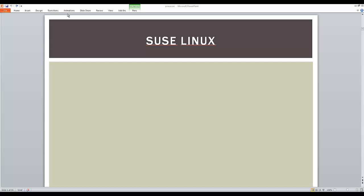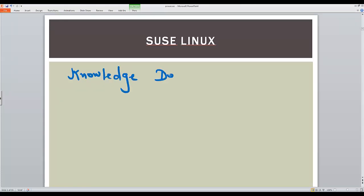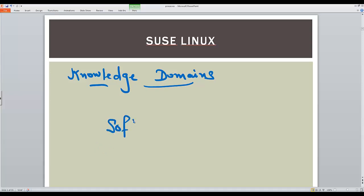So let's get started with the key knowledge areas or knowledge domains of a SUSE Linux environment. If we look at the different knowledge domains in SUSE Linux, they are organized in this format. There is software, there is storage.